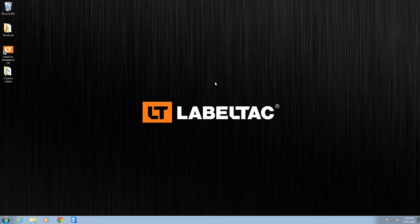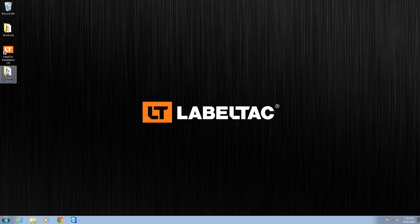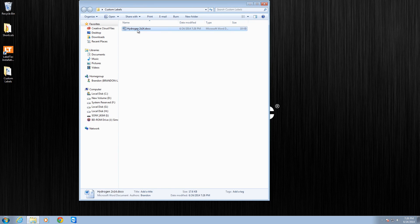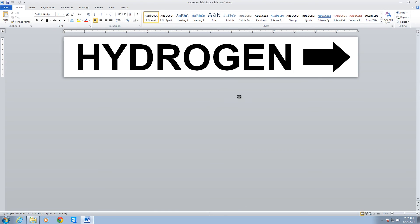Now, if I wanted to use that template again later, basically all I need to do is go back to my Custom Labels folder. And there's my Custom Label right there. Double-click on it, and the template is ready.